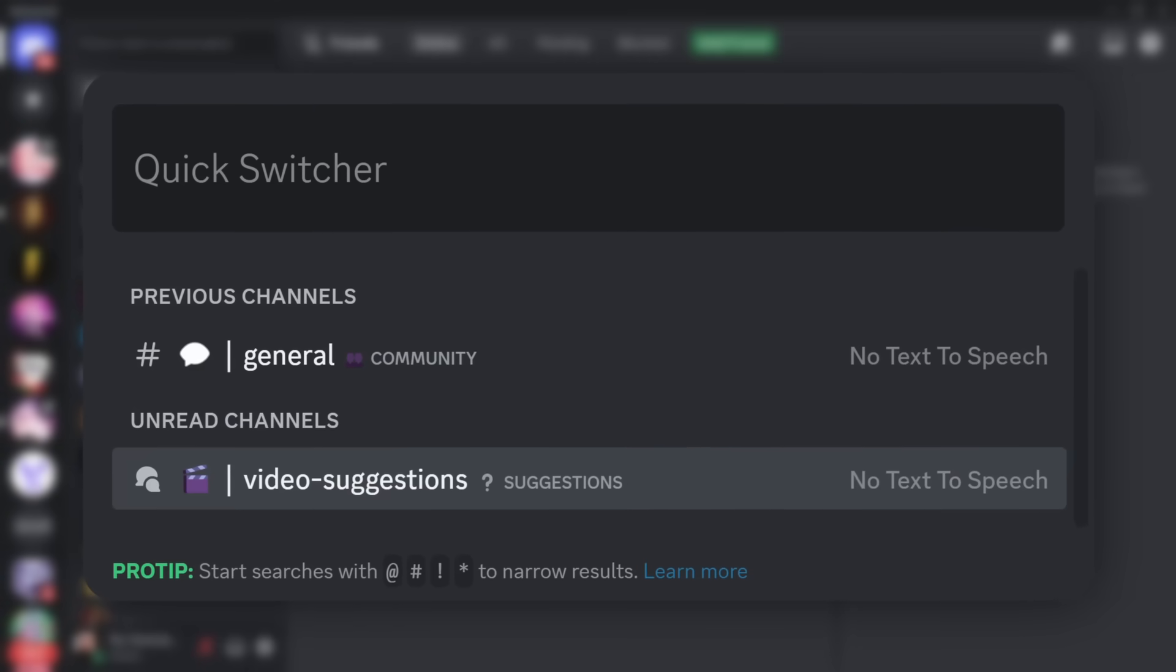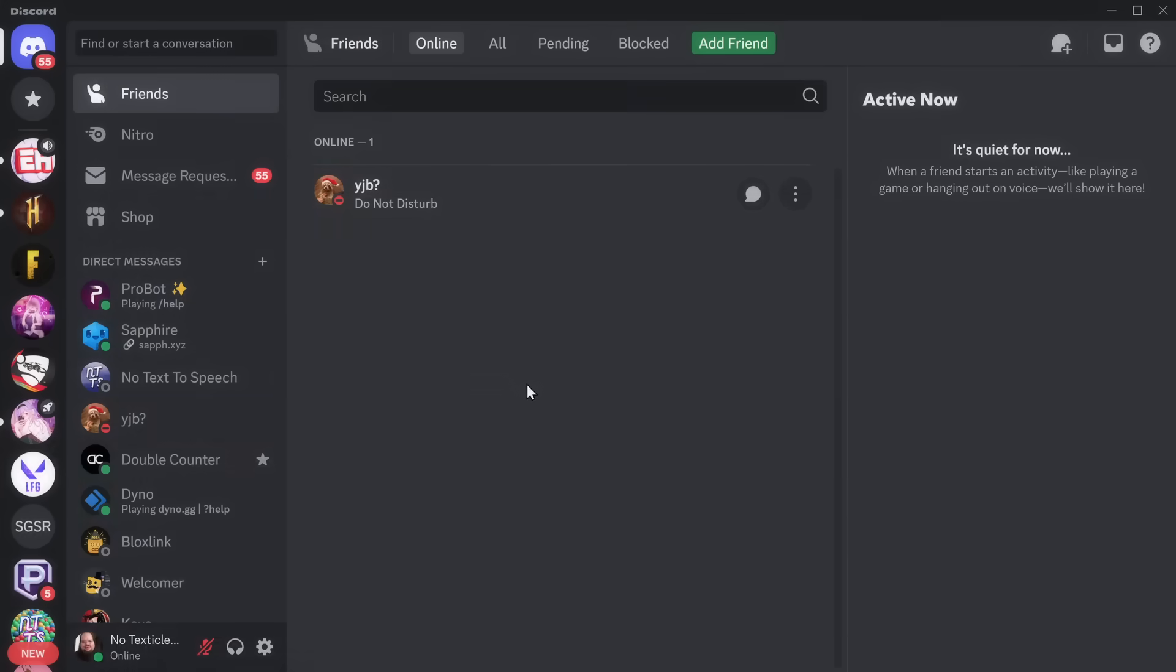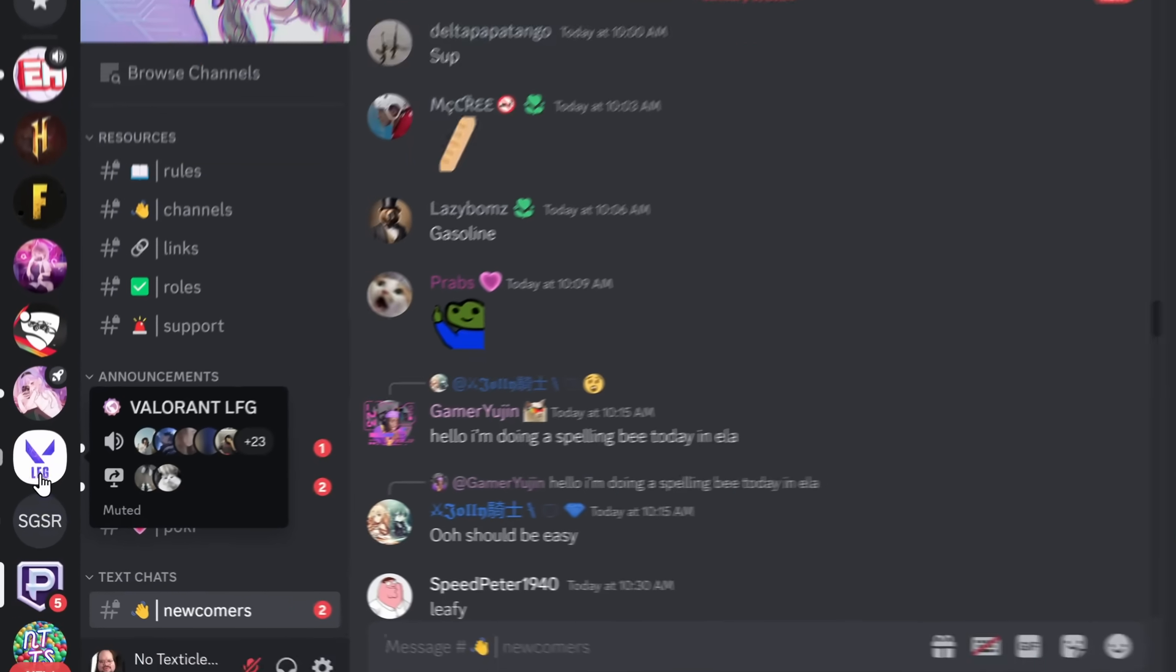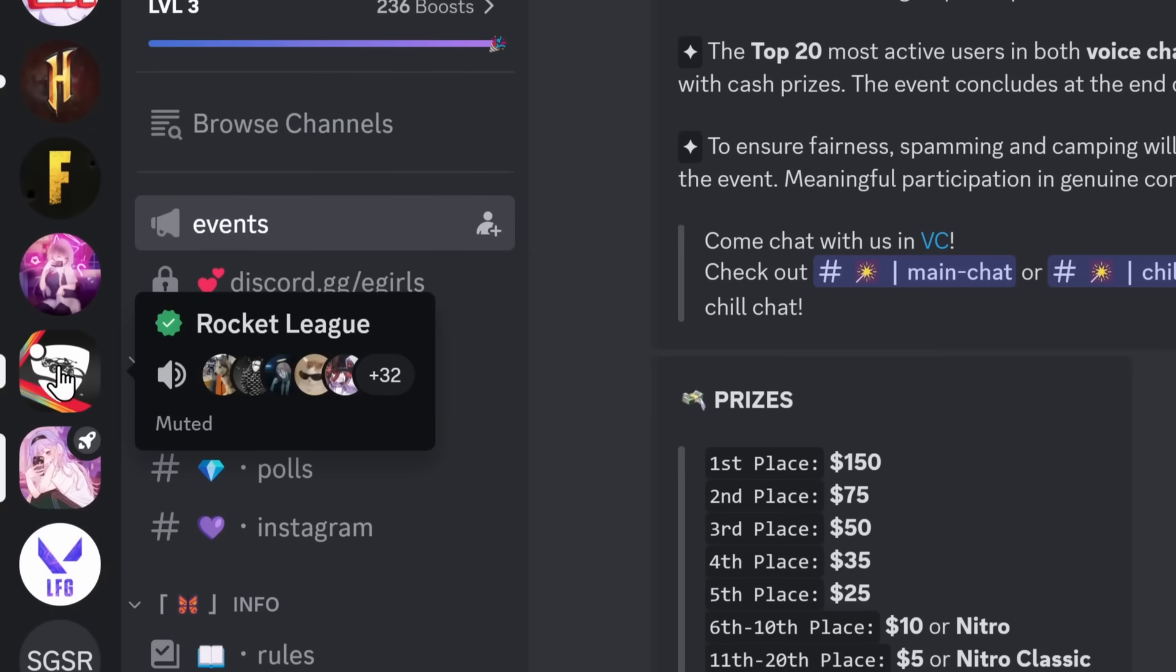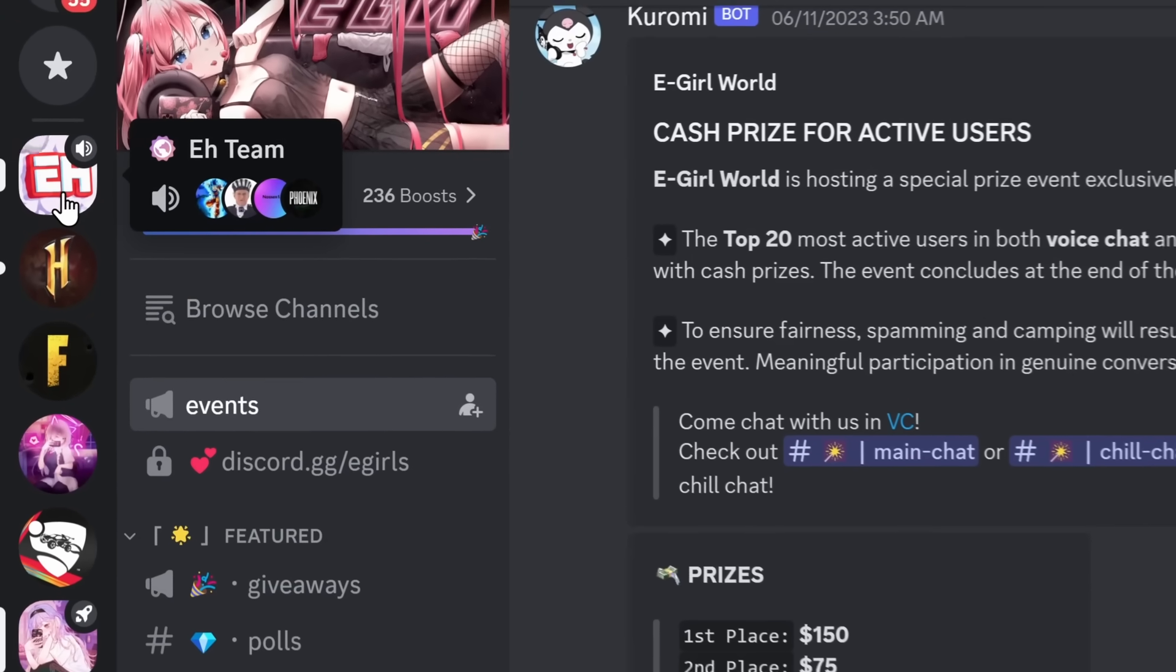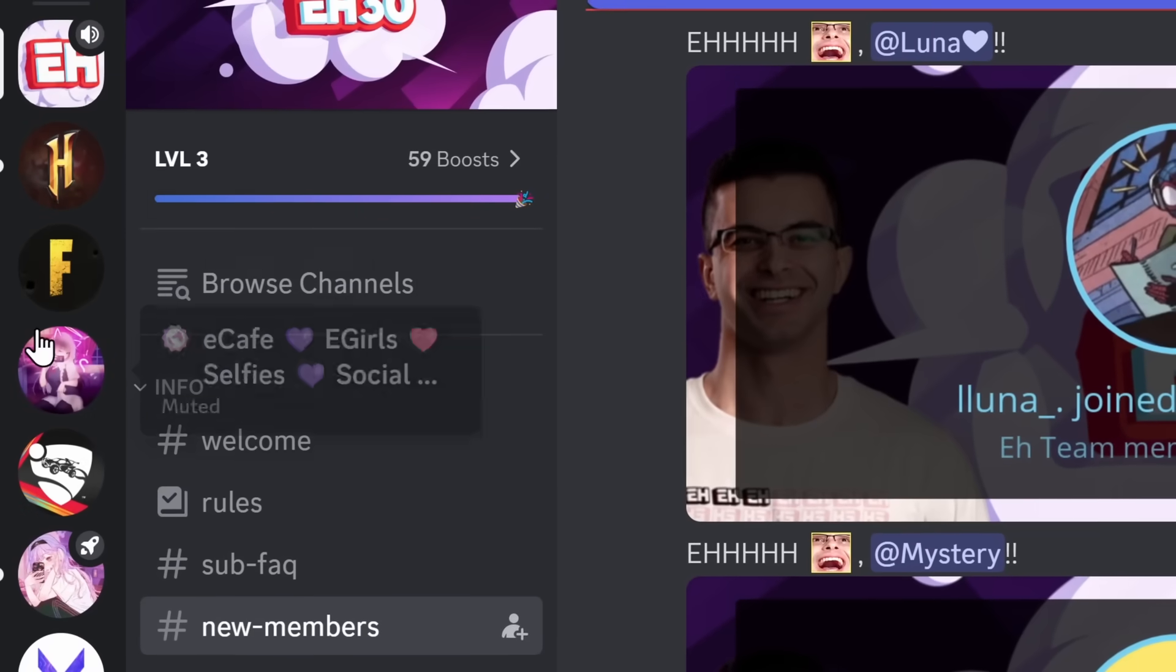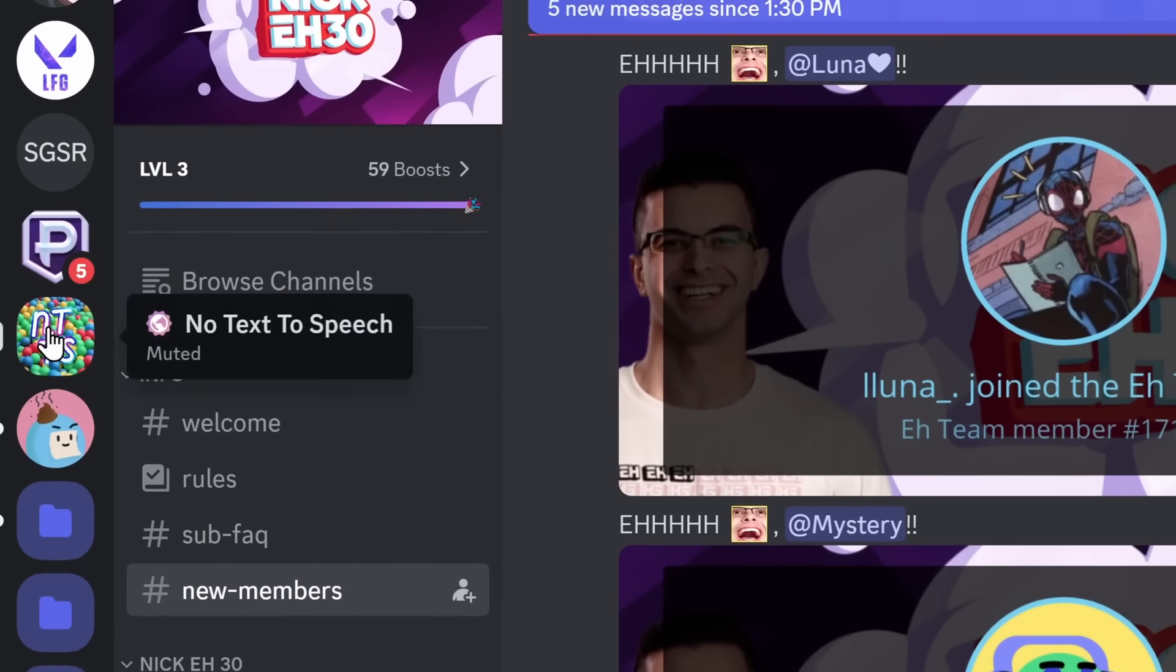So the first feature we're looking at is called Quick Switcher. Now, I know you guys, I know my audience, you're probably in five bajillion eGirl Discord servers, whether it be Pokimane, Valorant, not Rocket League, eGirls don't exist. But for me personally, my favorite eGirl is NickA30, and you might have noticed that my Discord servers are completely all over the place